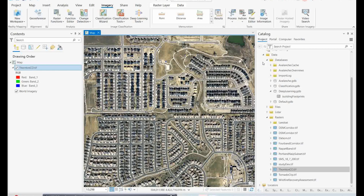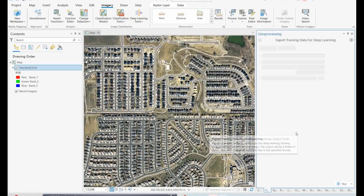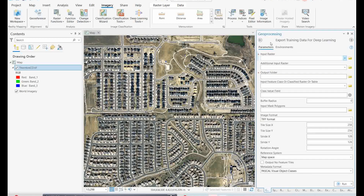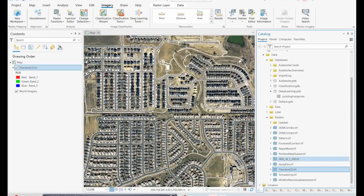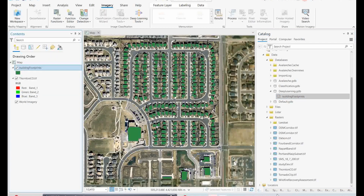The next step is preparing the sample datasets. To do this, go to the Image Analysis tools, then under Deep Learning Models find the tool called Export Training Data for Deep Learning — that is the second step. Here you give the input data, which is the image you are using, and then add the building footprints as input.